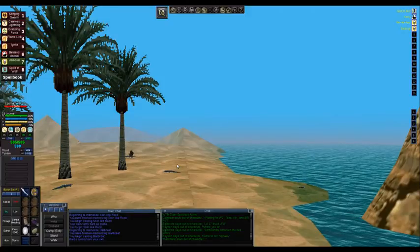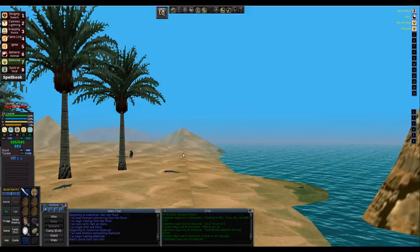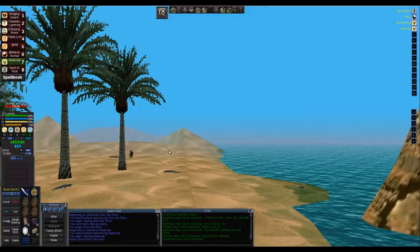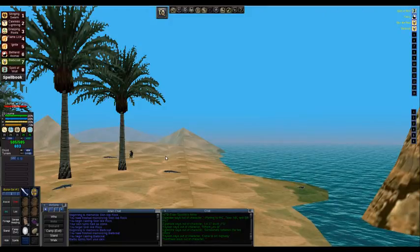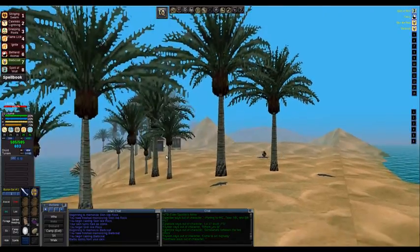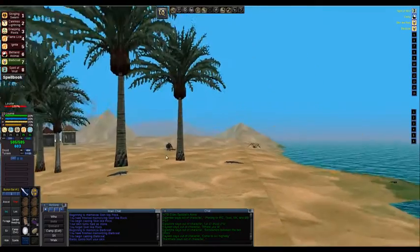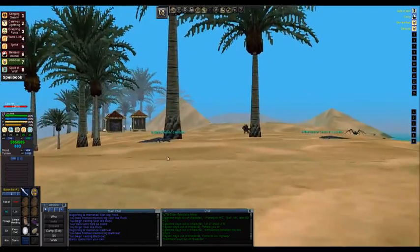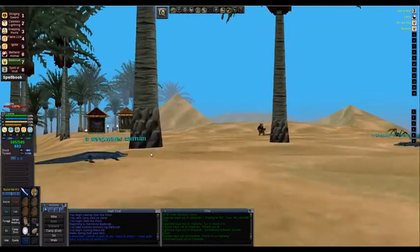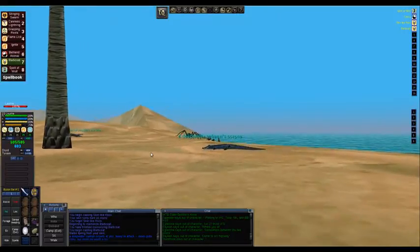Hello everyone, this is Eloquin, and I am playing EverQuest on the P99 server. Tonight I'm playing my level 23 druid, and I am in an oasis.